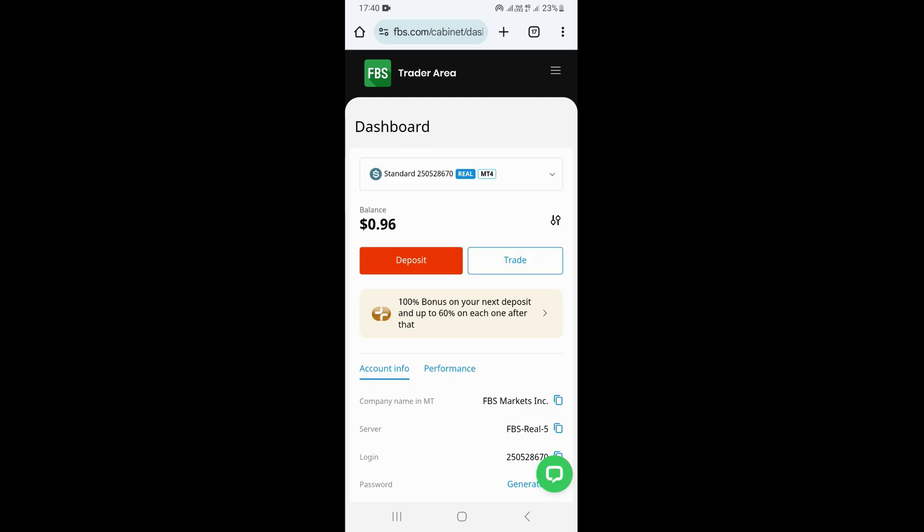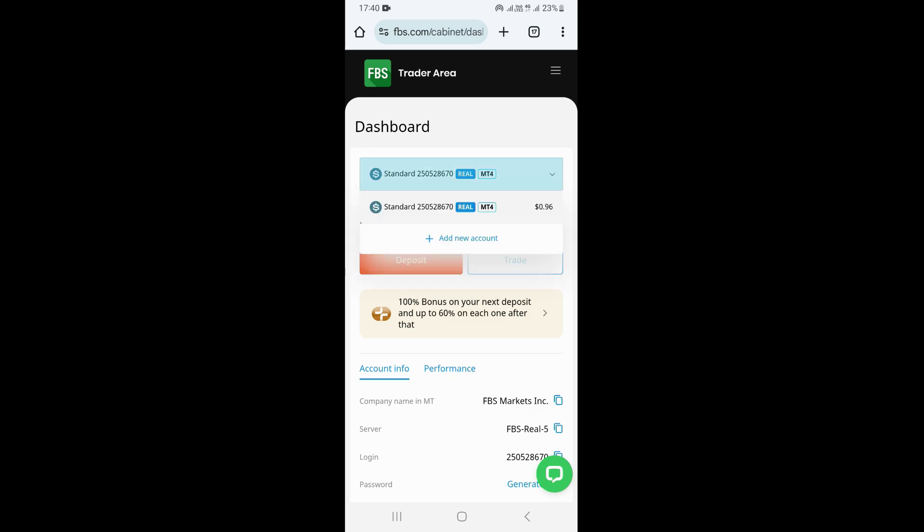Once you come here on your dashboard, what you need to do is click right here, just under dashboard, where you can see all your old accounts. You just need to click on this arrow pointing downward, and once you do that, this is going to show you the option at the bottom that says 'Add New Account.'